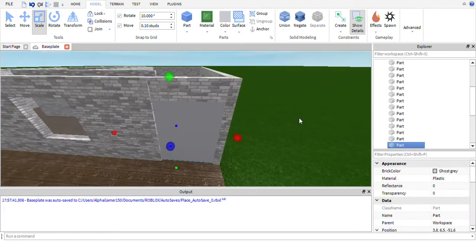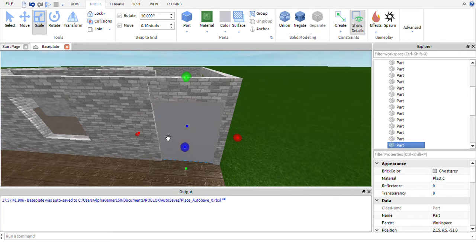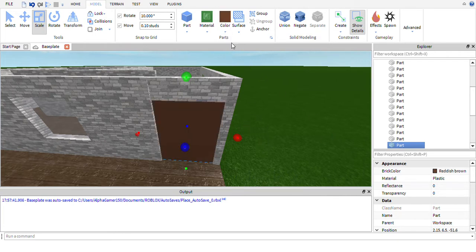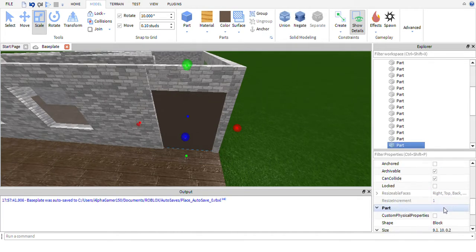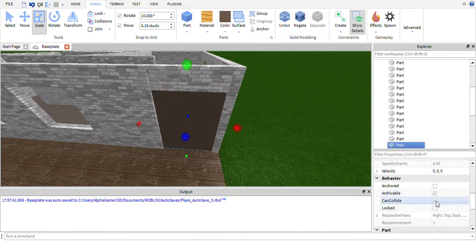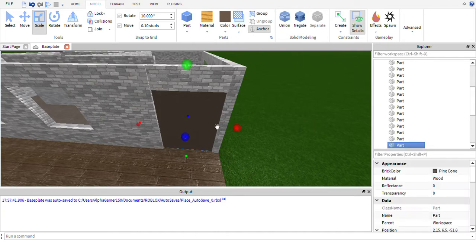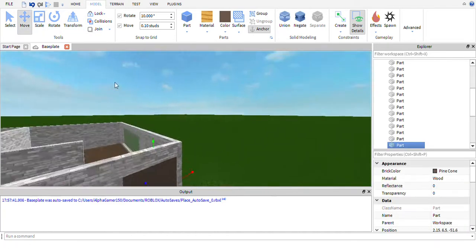So this door — I'm not going to have windows on it. I'm going to make it brown for a nice door color — we'll go with the wood one. And we need to change one more thing, which is the can-collide property. We turn that off, hit Ctrl+D, and place this door in the house.